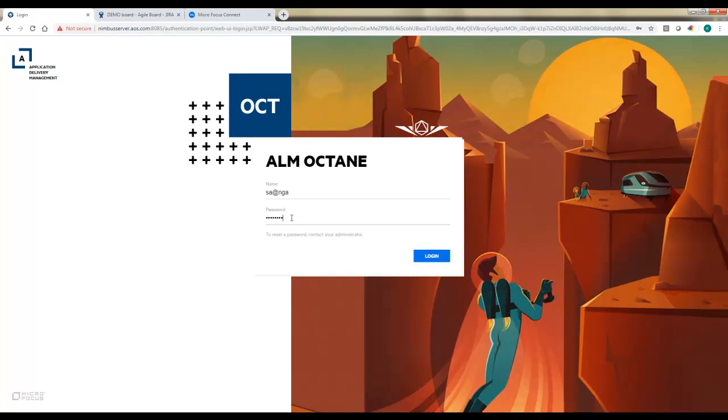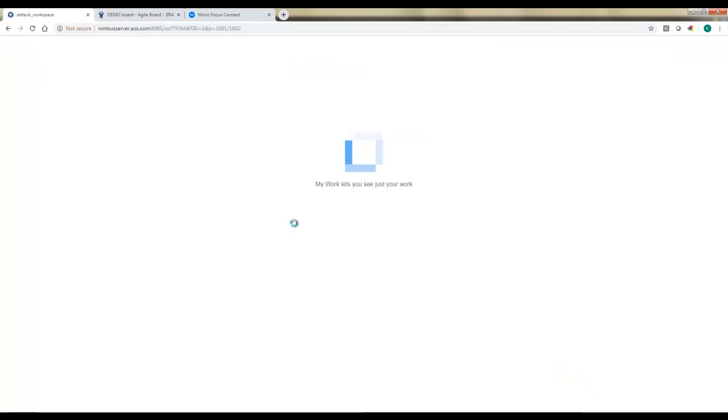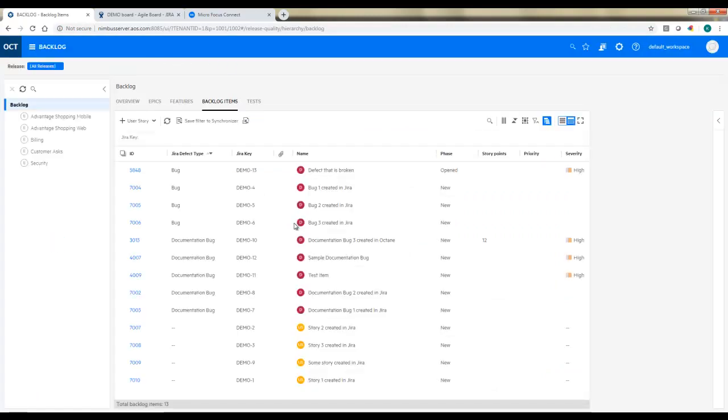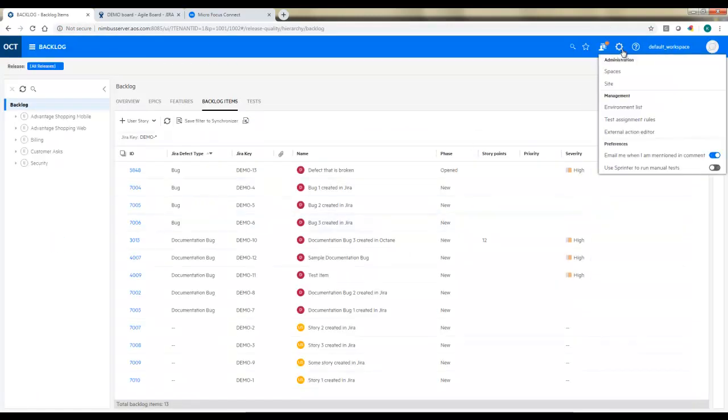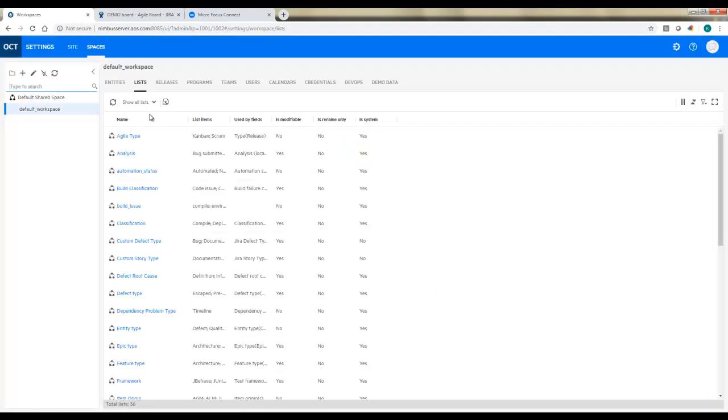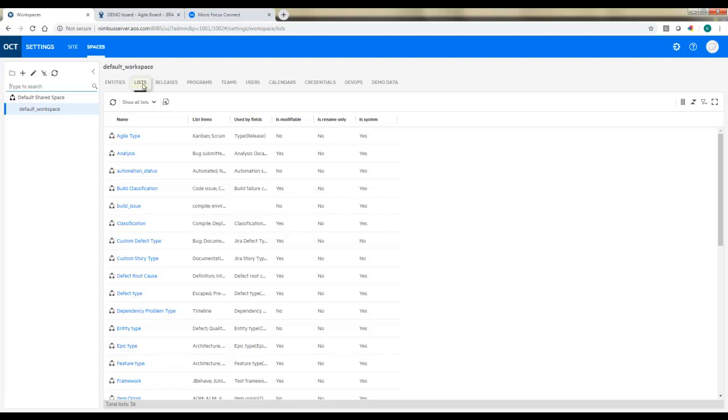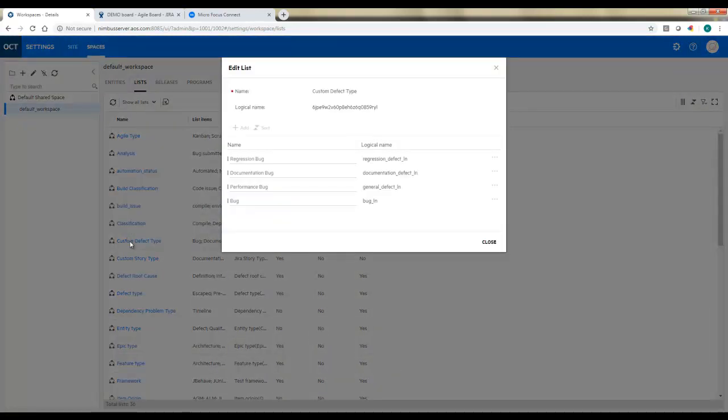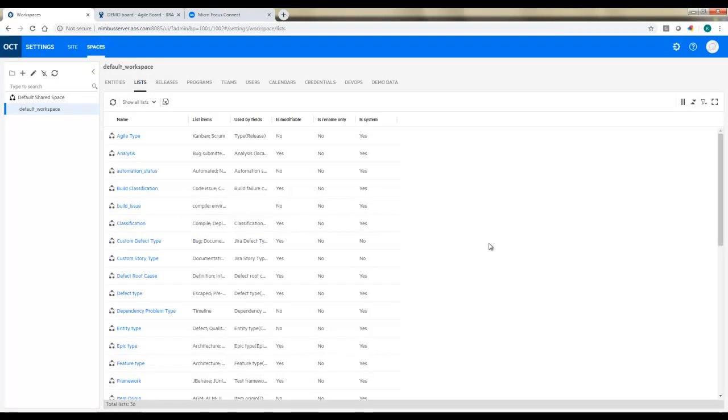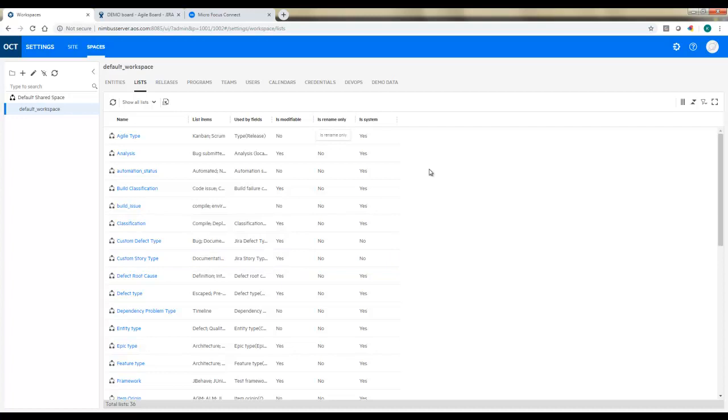So I'm going to log into Octane, and we'll go right into the administration area for the space. Several things we'll need to do in here. First, we need to create a couple of lists. I'm going to create one list for custom defect types since we're using documentation bugs and bugs. I'll give it an appropriate name and list all the different types that I may be using in JIRA. You can do the same thing for different story types. Today we're just using one type, but the process would be the exact same way.